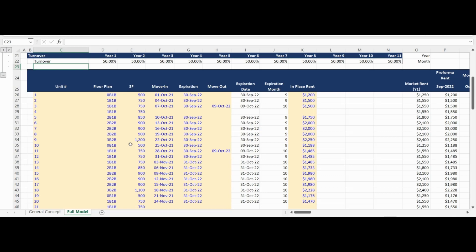The third input is for the square footage of the unit, which is used for calculating price, value, and rent numbers on a per square foot basis. The move-in, expiration, and move-out dates by unit are input, which drives the calculation of the expiration date and expiration month. The dates drive the turnover calculations, as the rents will change the month following the expiration of the in-place lease. The final input into the rental revenue forecast module is the current in-place rent for the unit, which will serve as the starting point for the rental revenue forecast.